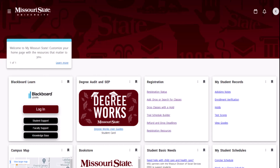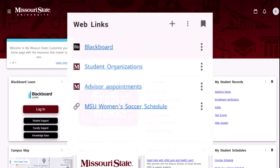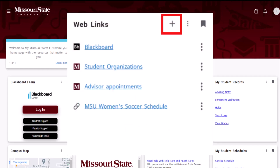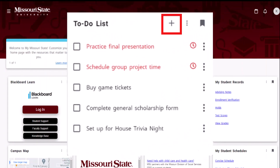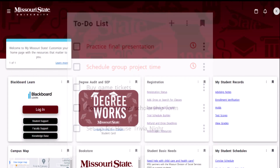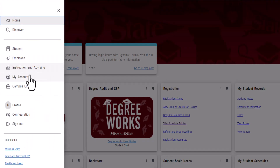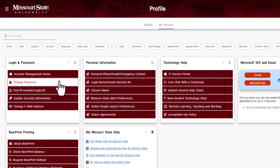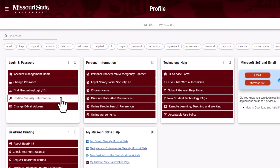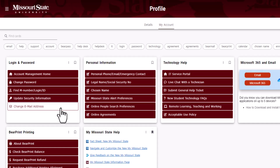Here are some more tips to make My Missouri State work even better for you. The Web Links card is a way to keep your often-used links handy on one card. Use the To Do List card as a way to track tasks and set reminders. Under the My Account category, there are links that are very helpful for all students. The Login and Password card is where you can update your account security information, reset your own password, or change your Missouri State email address.